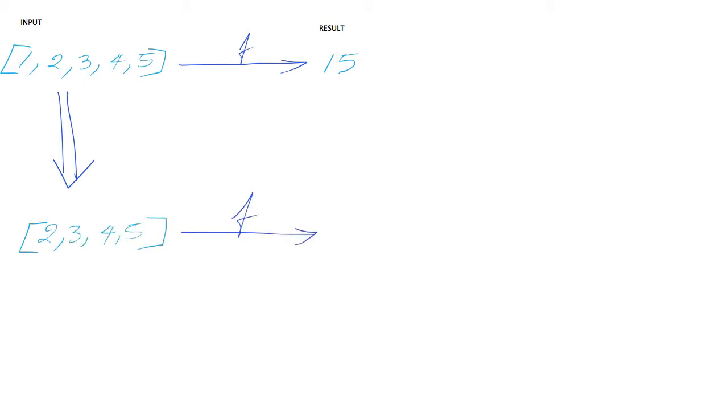The result for the subproblem is 14. We need to add the first element to the result of the subproblem to get the final result.